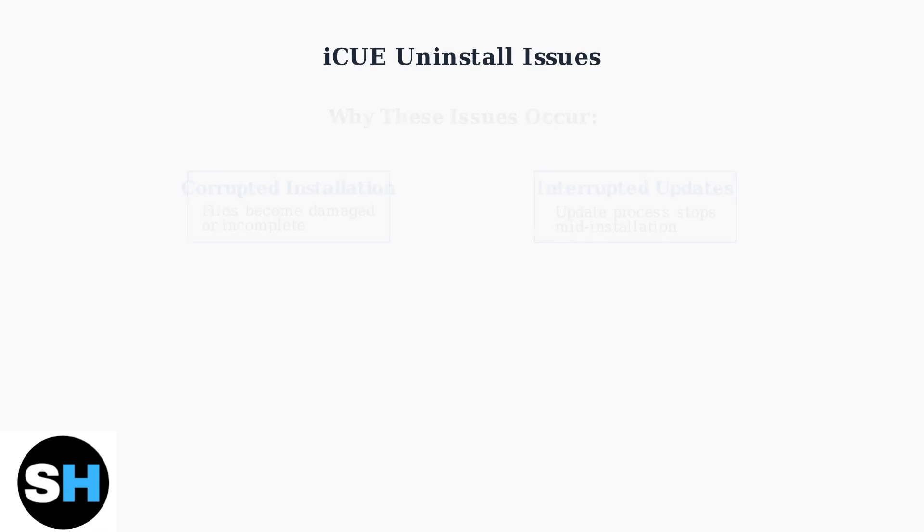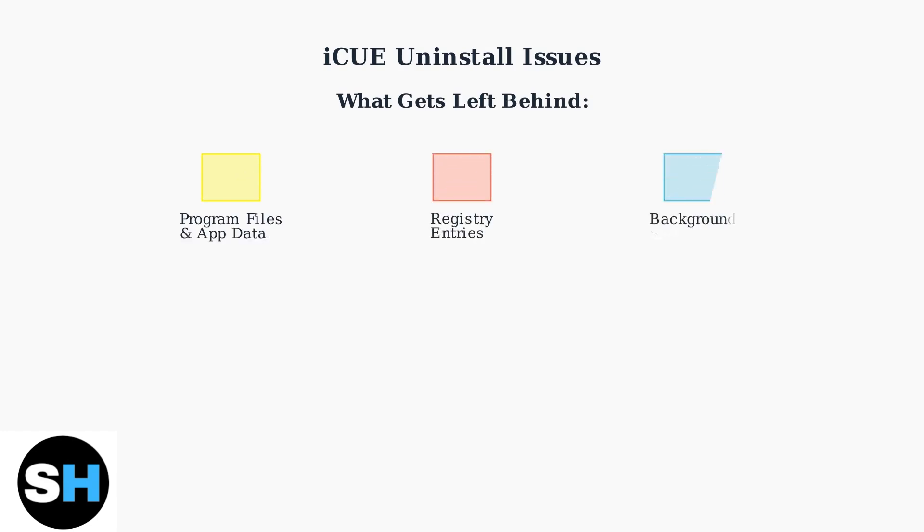When standard uninstallation fails, iCUE leaves behind numerous files, folders, and registry entries scattered throughout your system. These leftover components can cause serious problems.